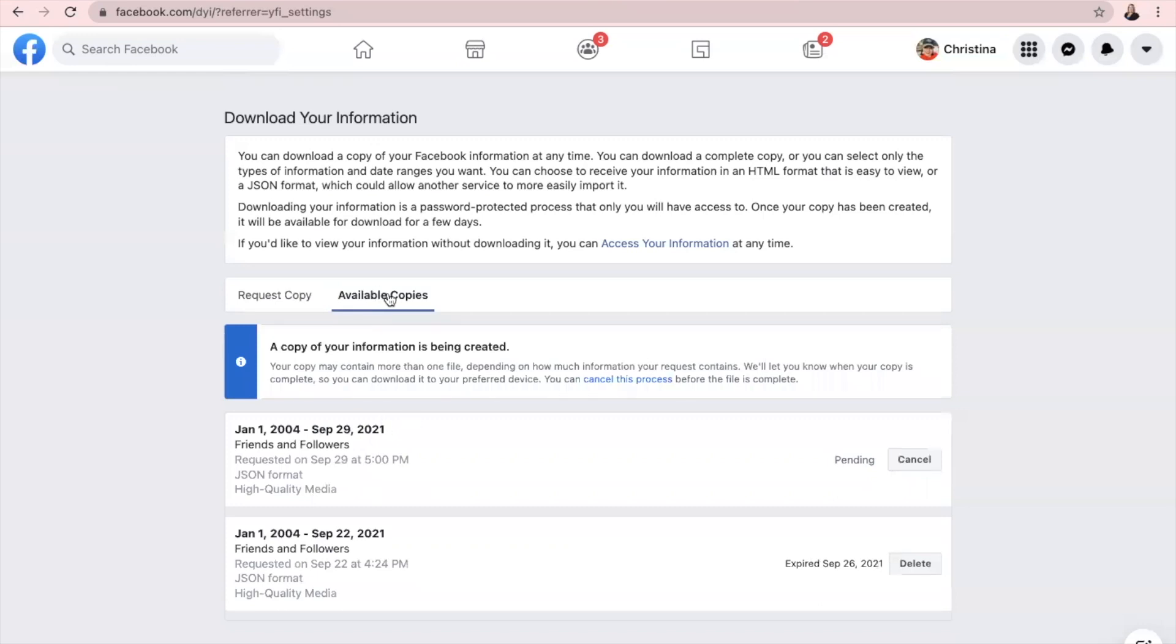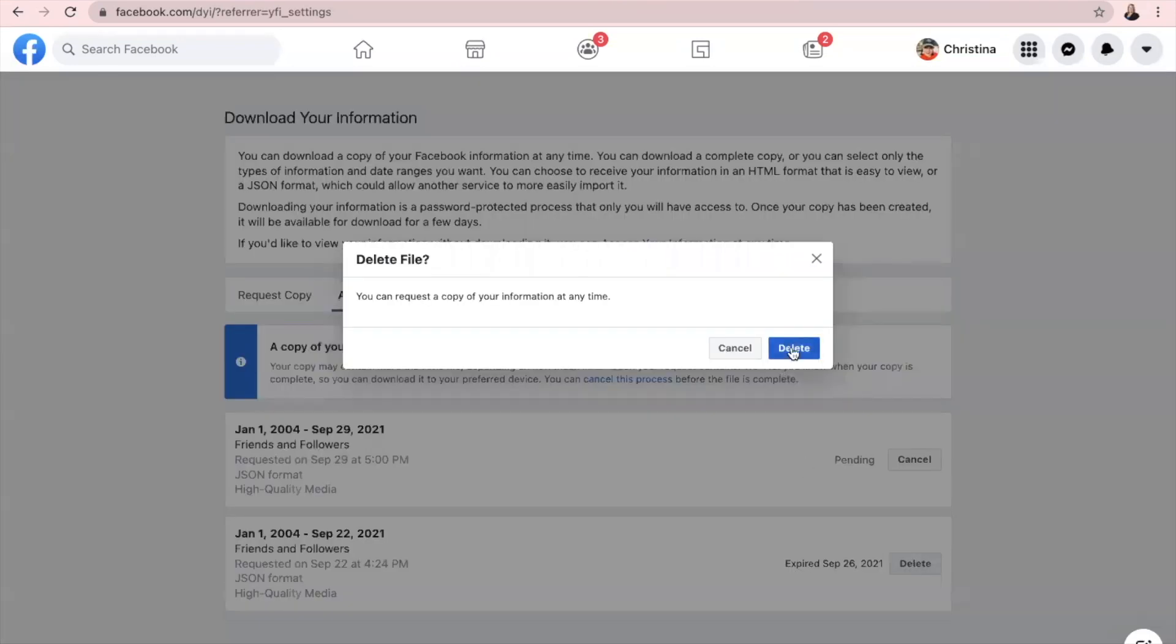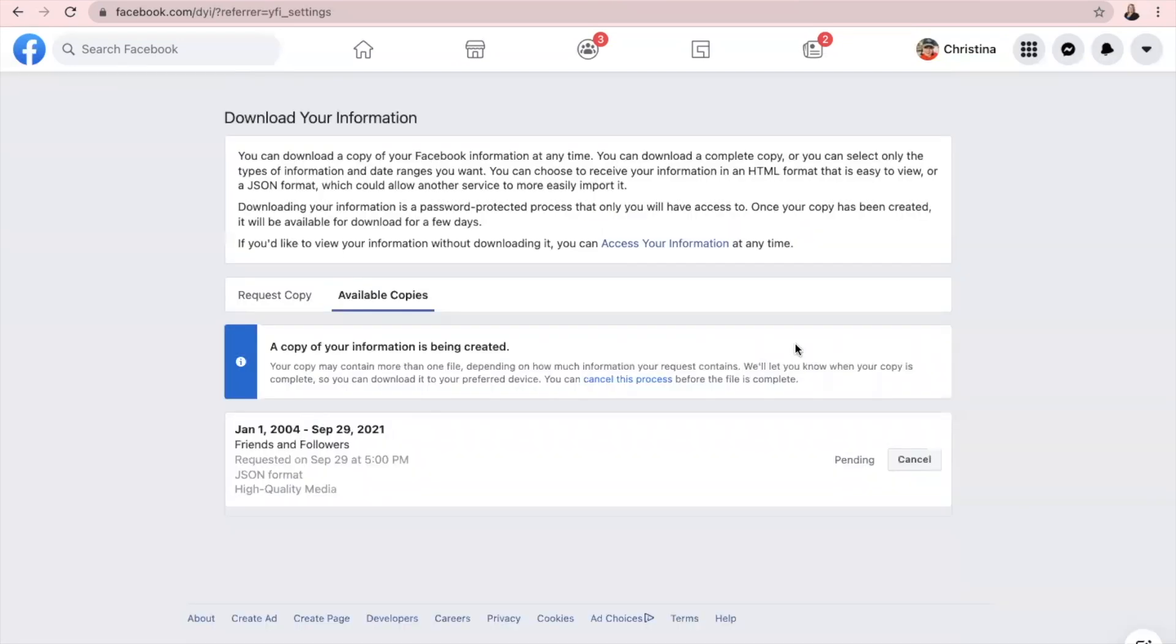So when I click on Available Copies, you'll see that it's pending. You'll also see that I did run this report like last week and it has expired. So now I can just delete that one because I don't need it in there anymore. But once this one is done pending, we'll be able to download it.